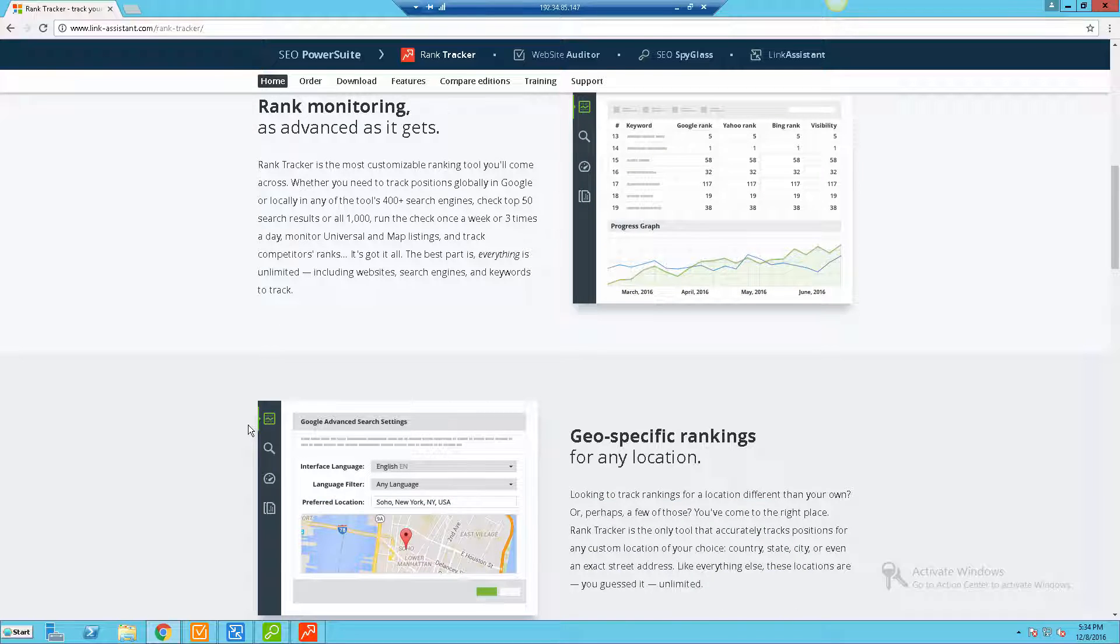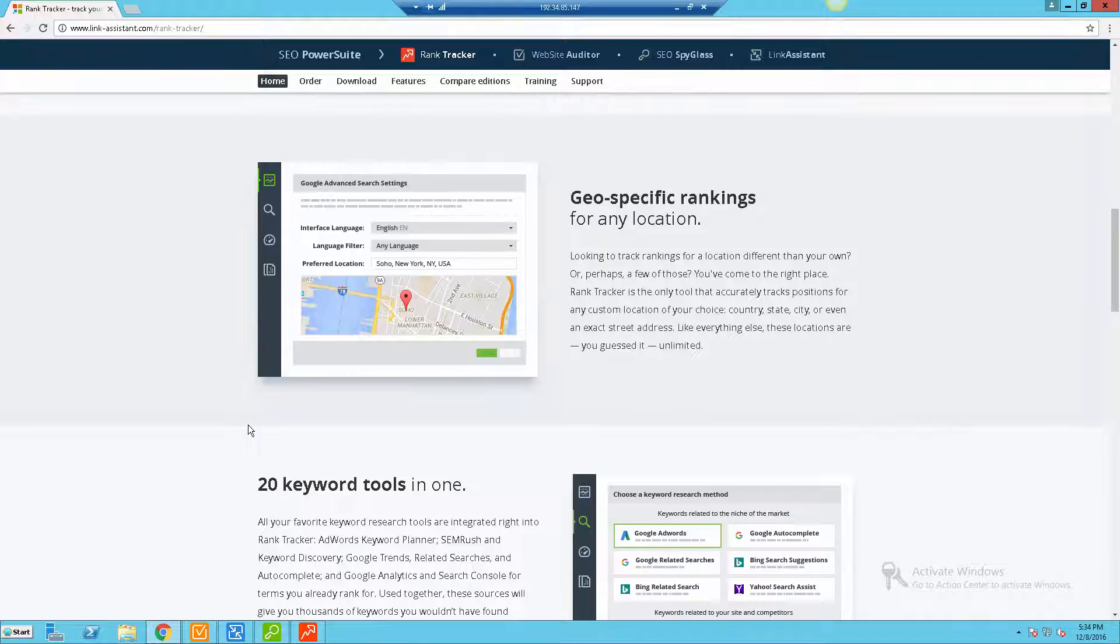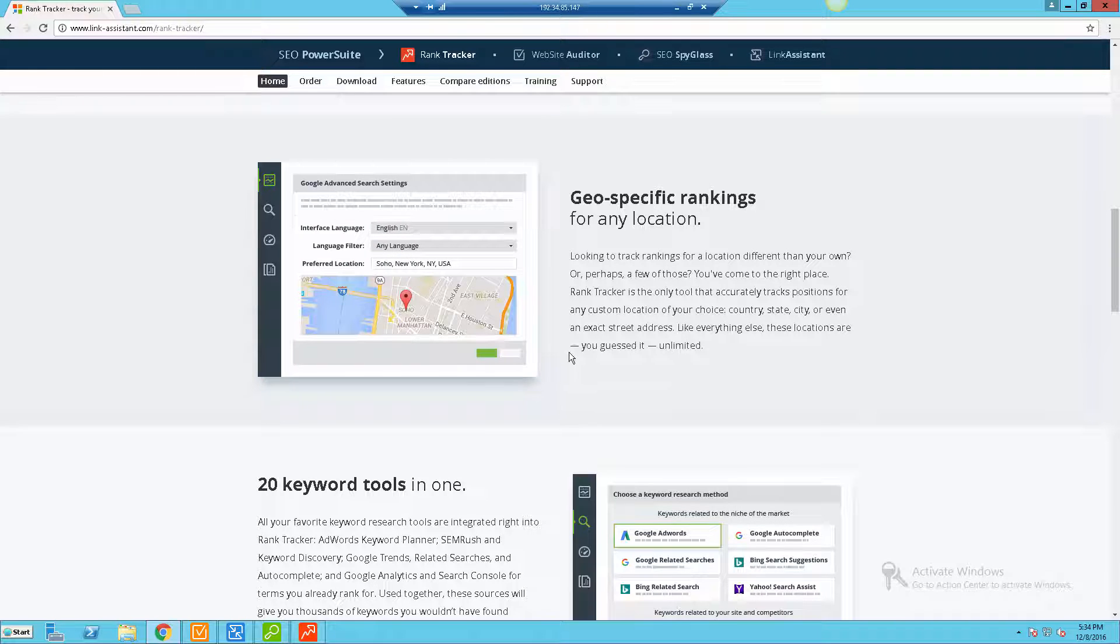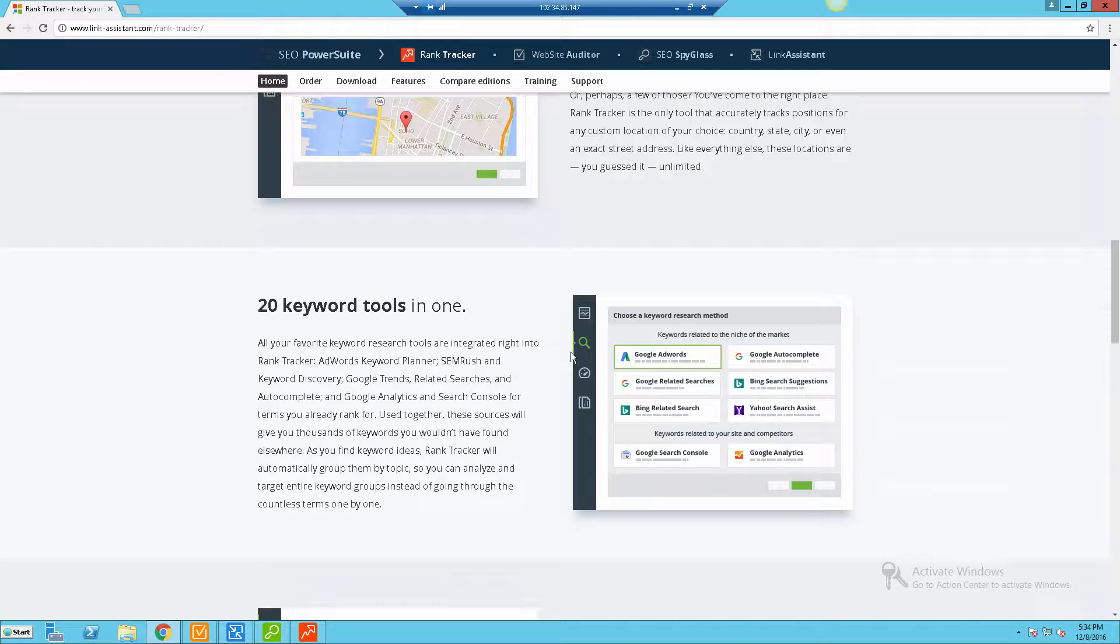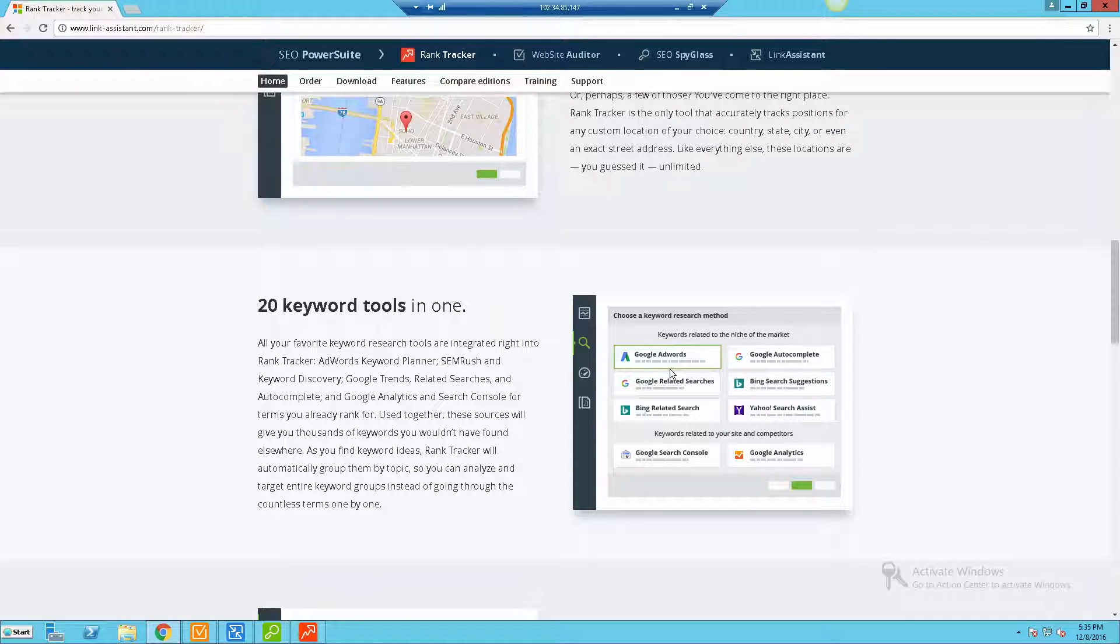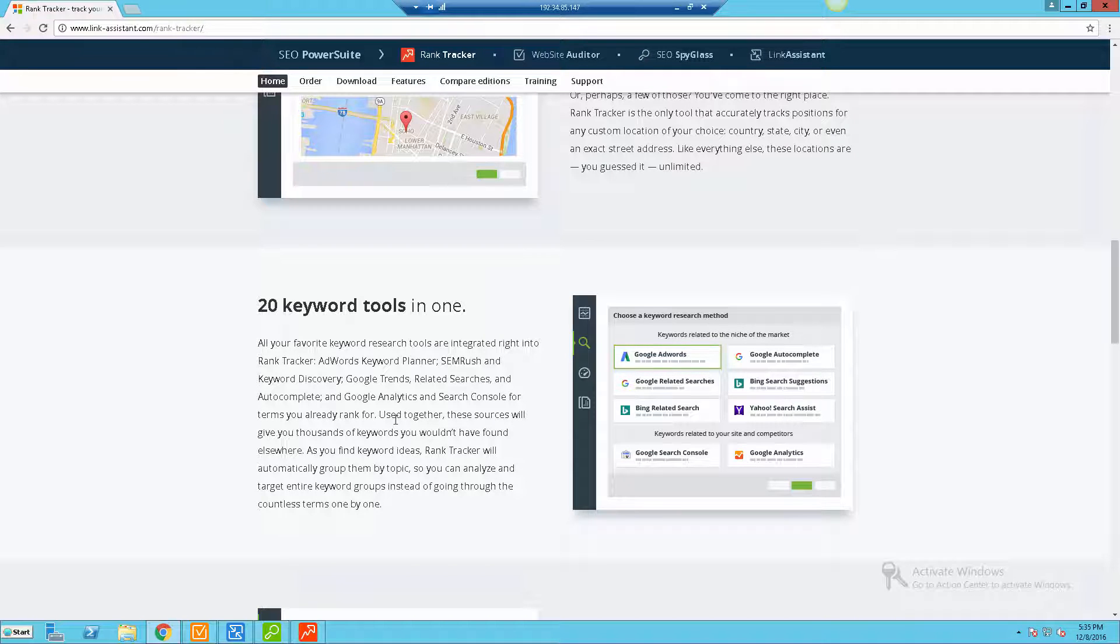They give you the capability of doing geo-specific rankings, so this is really good for local SEO - huge in fact. If you're going to be doing anything with local and you're helping local clients and you want to check in that specific area, you're going to be able to do that. They have various different keyword research methods that you can incorporate into the tool. You can see here they've got Google AdWords, the Google autocomplete, related searches, Bing, Yahoo, and then you can even tie in things like Google Search Console and Google Analytics to get even more data. That's all done right inside the software and very easily integrated.